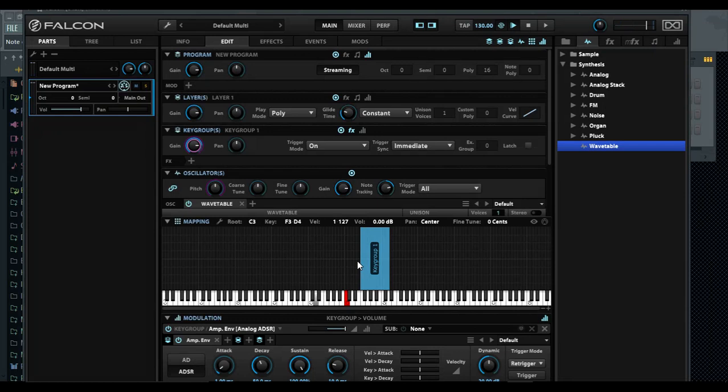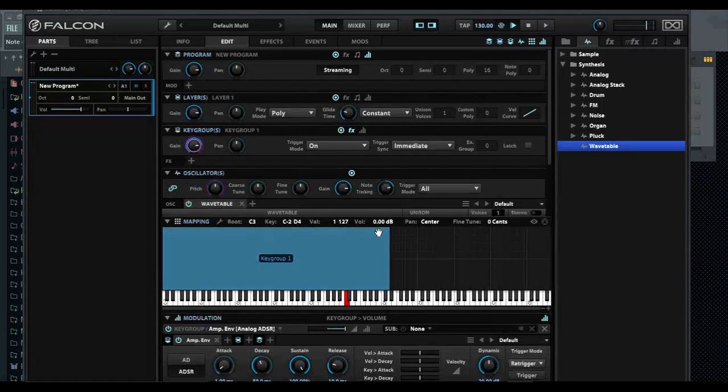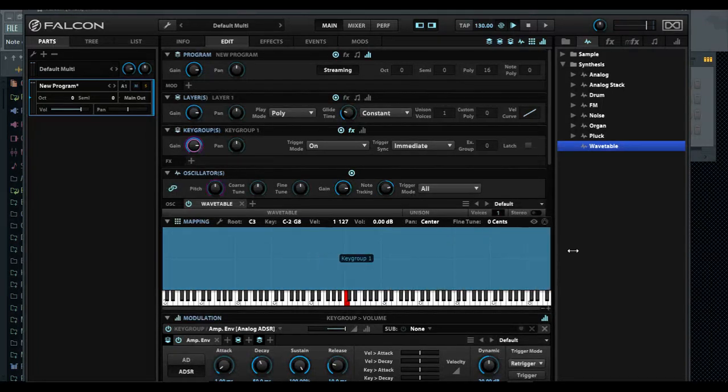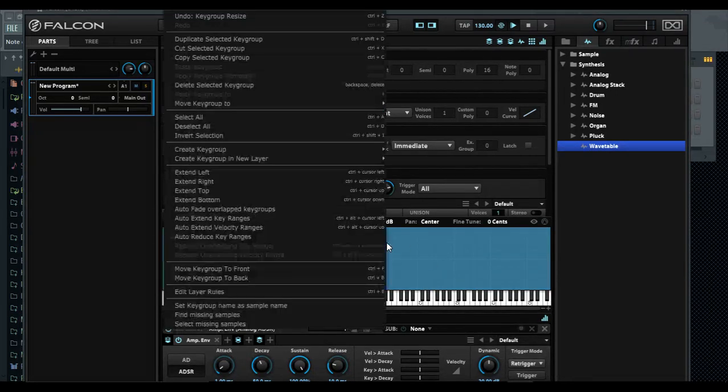If I press on other keys you notice there's no sound, and that could throw you off. But all you have to do is extend this key group. The reason why it's like that is to get you into mapping your keys.